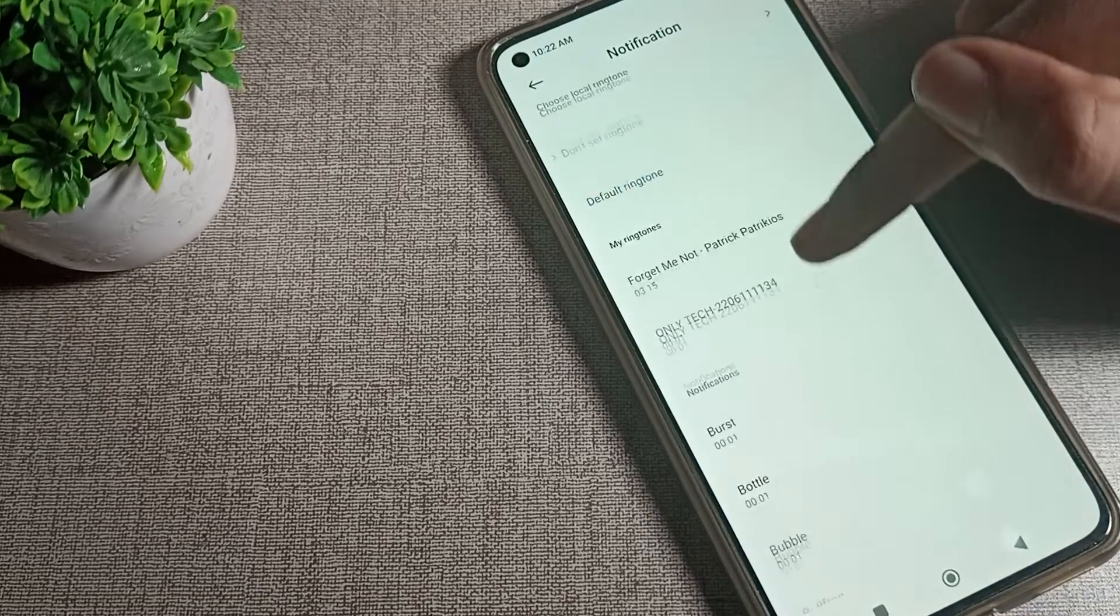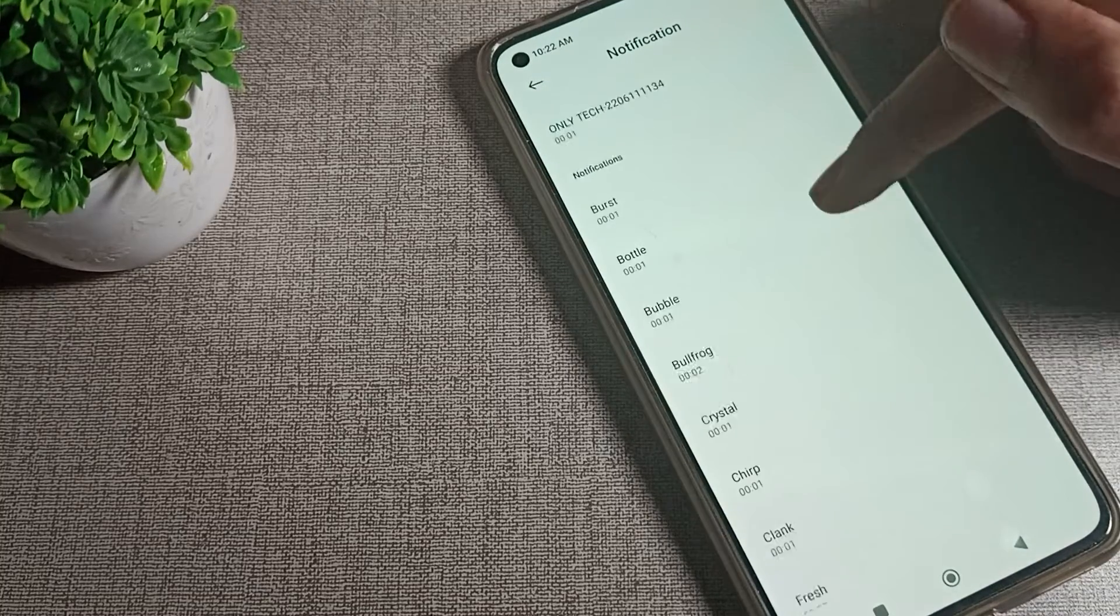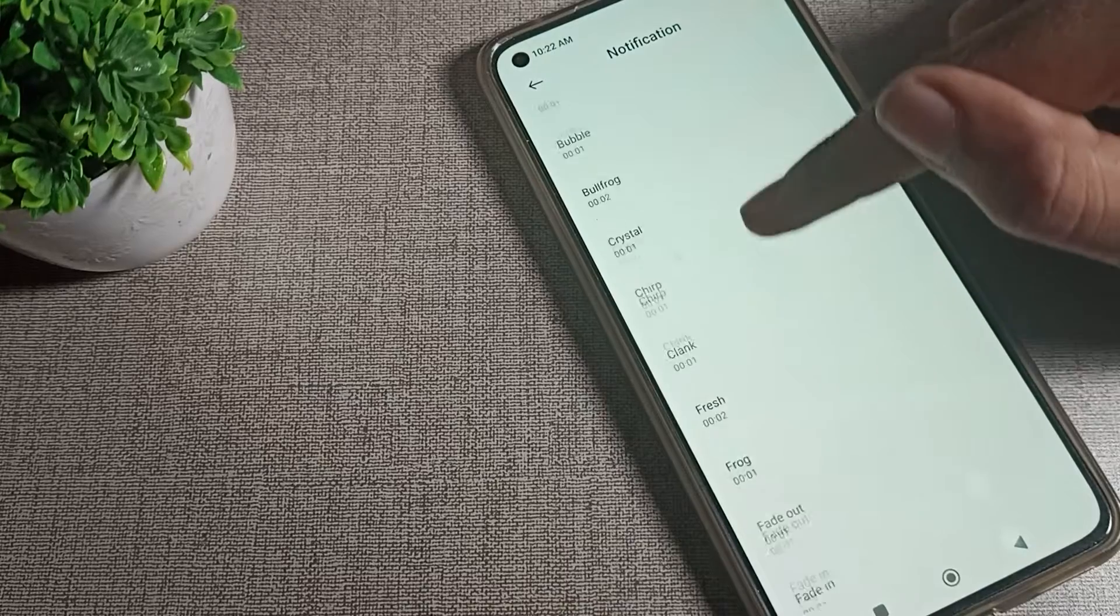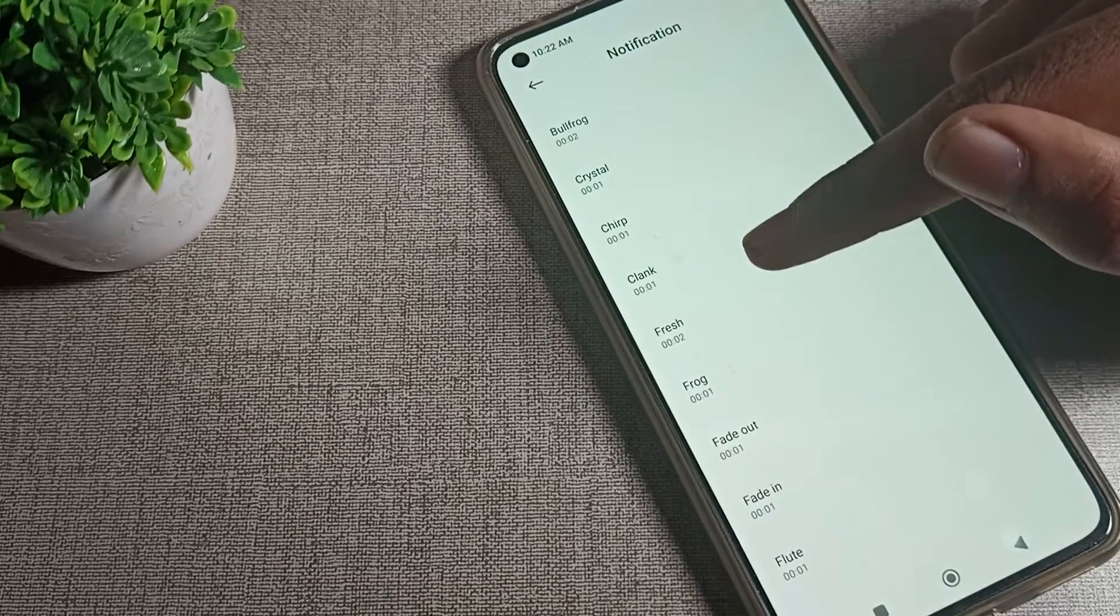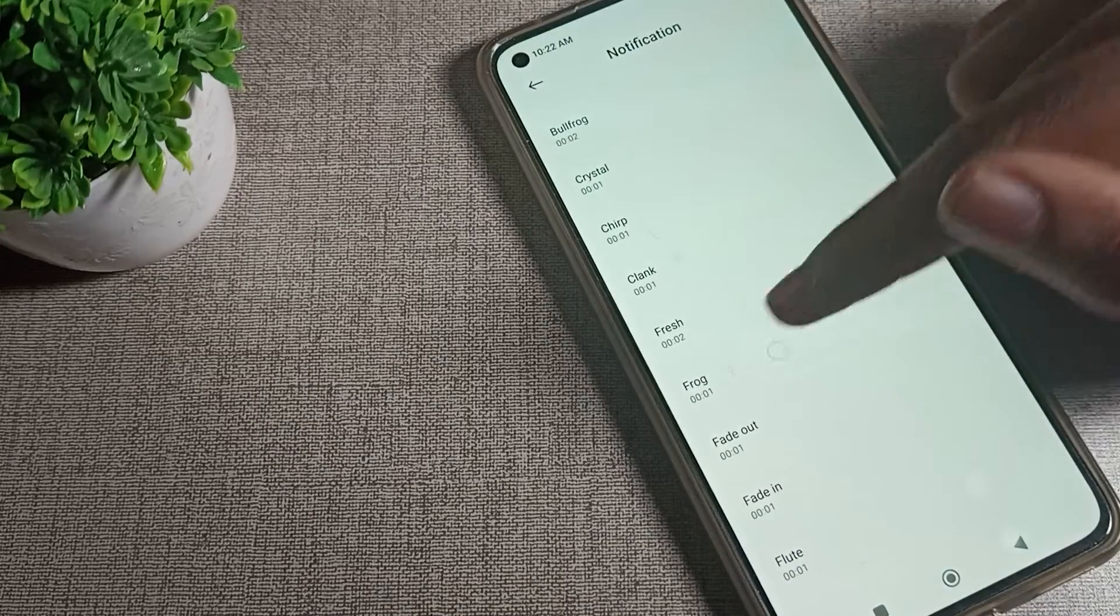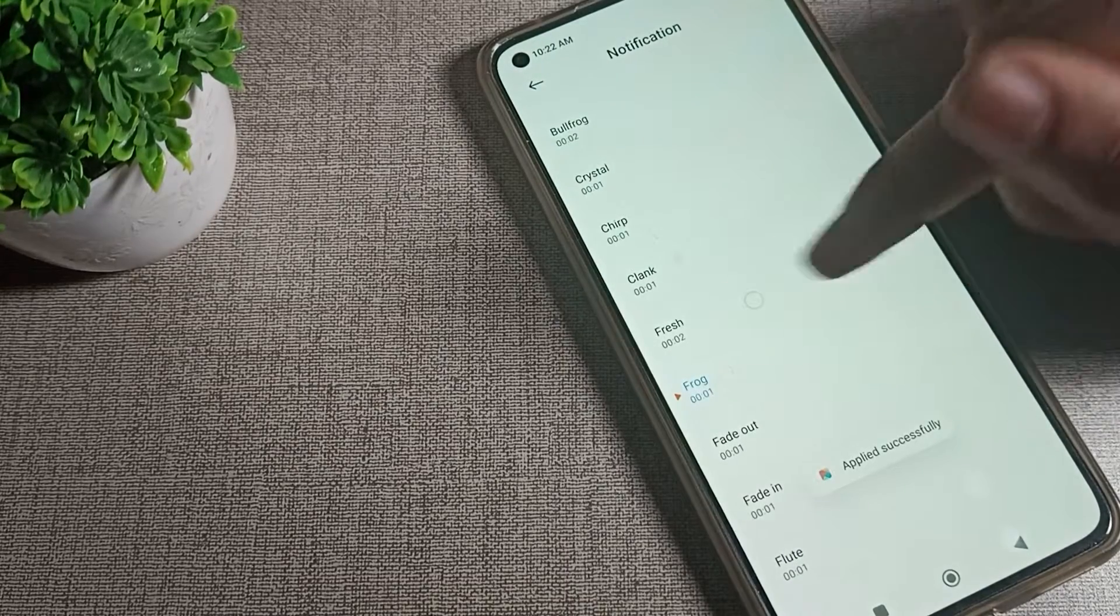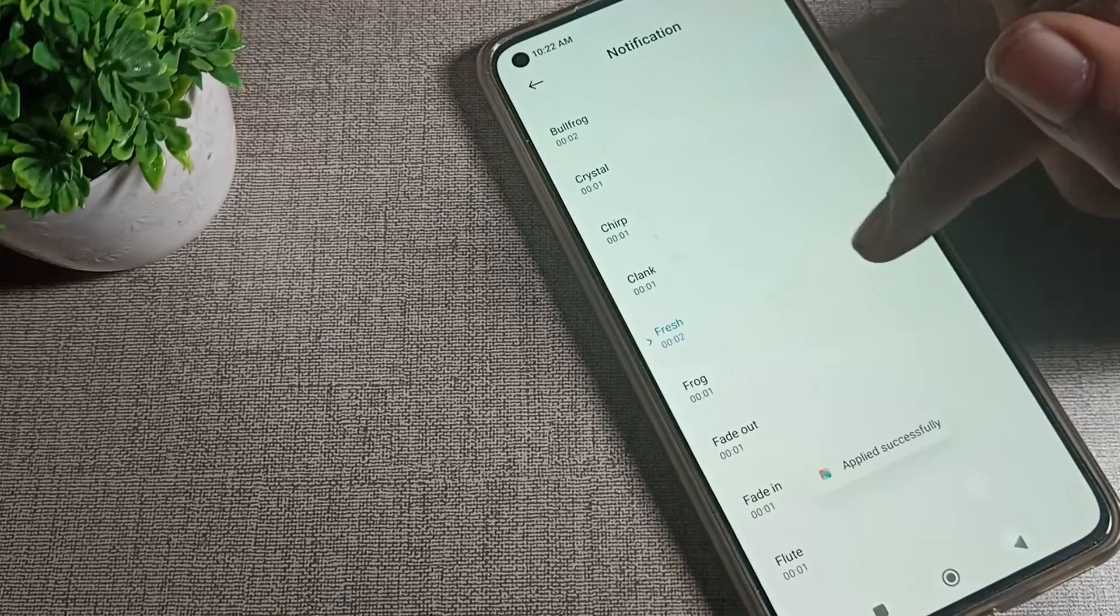Click on more ringtone settings and scroll through the notification ringtone sounds. You can set any sound you like by clicking on it. For example, we will click on Fresh and then tap Yes to confirm.